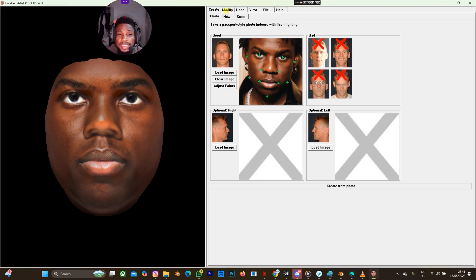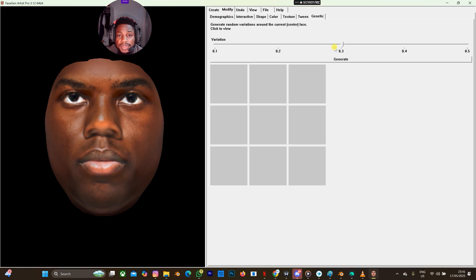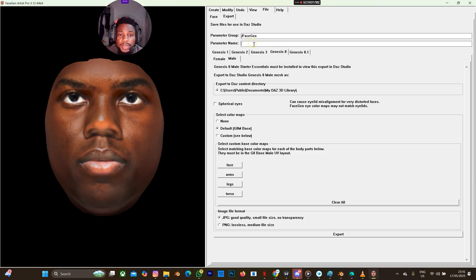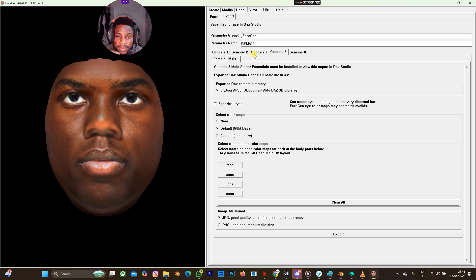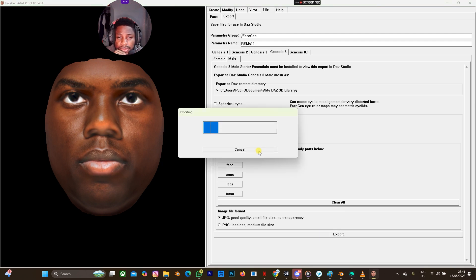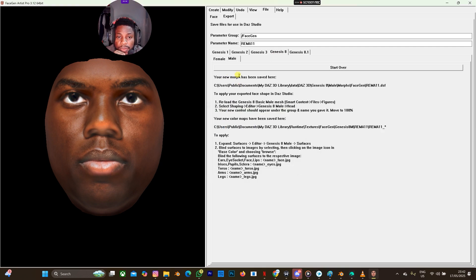The next thing I'll do is select Modify and you can make adjustments here. I'm going to go to Five Years Five and Parameter, then name the parameter — let's name it 'Rama'. I'm using Genesis 8 Male, so I'll call it 'Rama11' since I've already used that name before. We have all these options, so select Export. Don't forget we use Genesis 8 for this. Our new morph has been saved — this is the link to the morph.